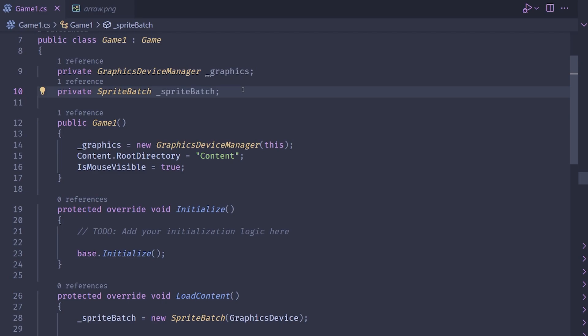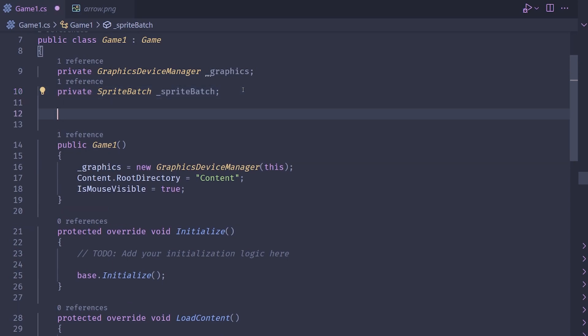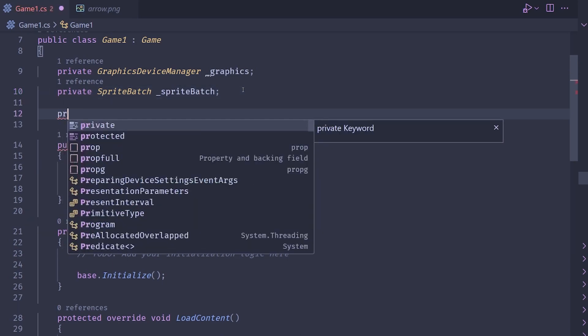I have here a blank Monogame project, I haven't added any code to it, so let's go ahead and complete objective one, which is to get something on the screen that will point at a specific rotation. For this, we're going to need to keep track of a few things.